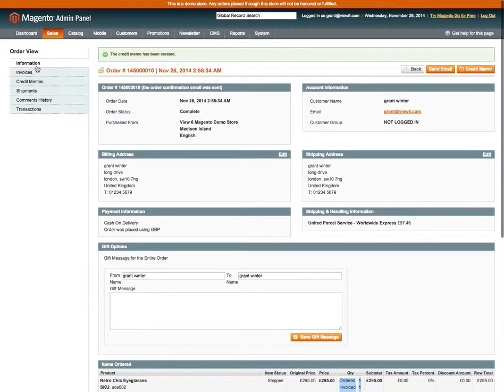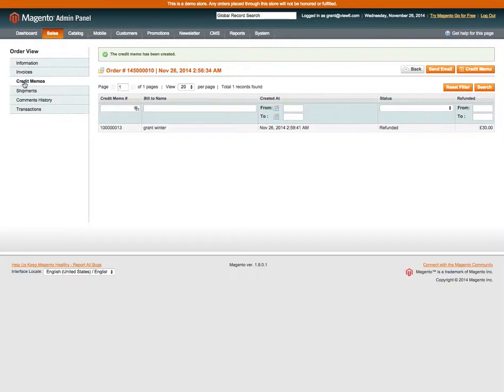And if I go to the top of the screen, where we had no credit memos before, we now have the credit memo and this is for the refund we've just performed.